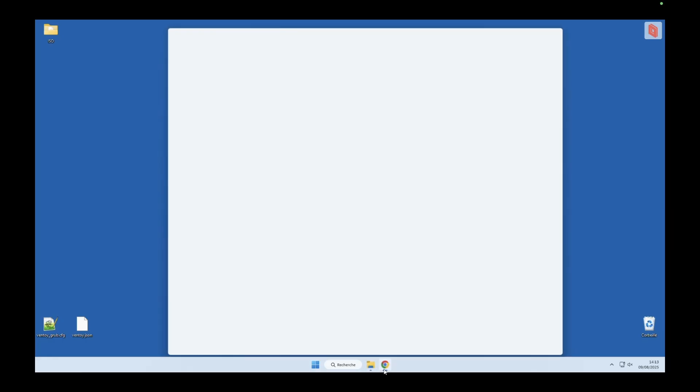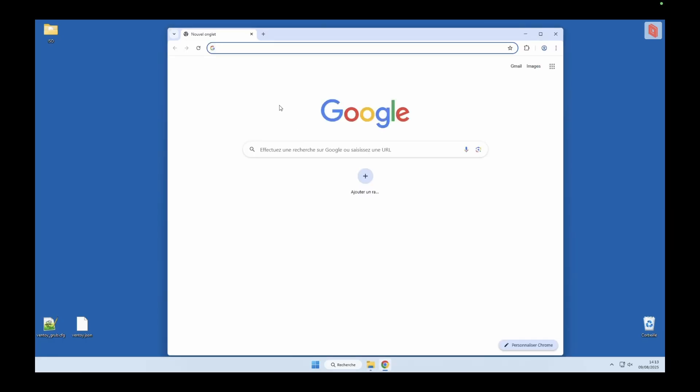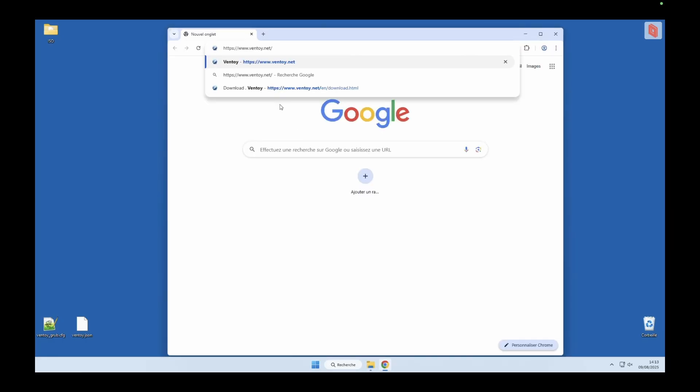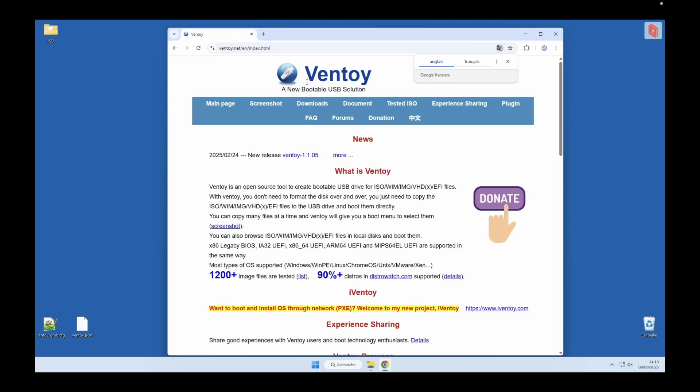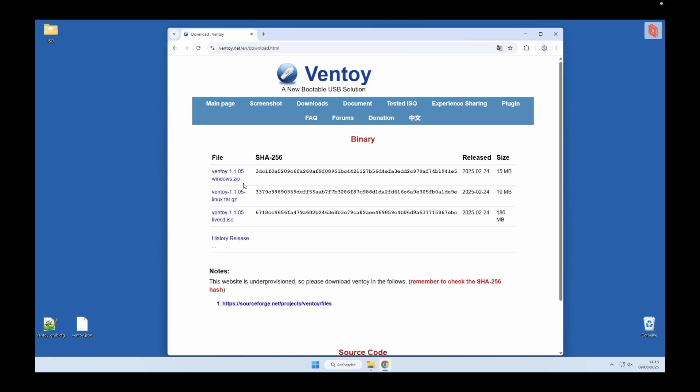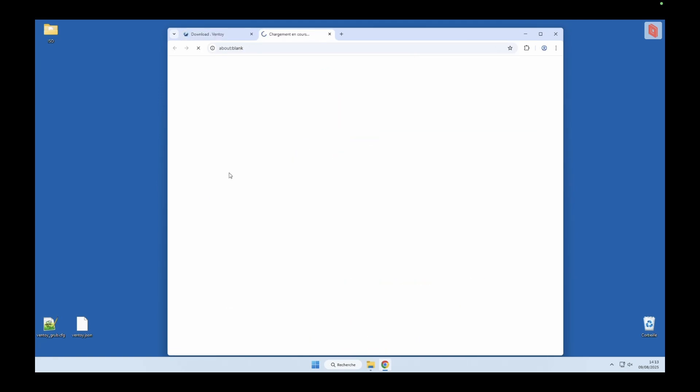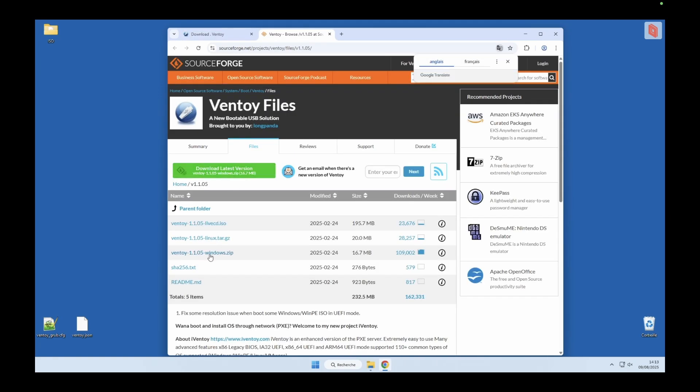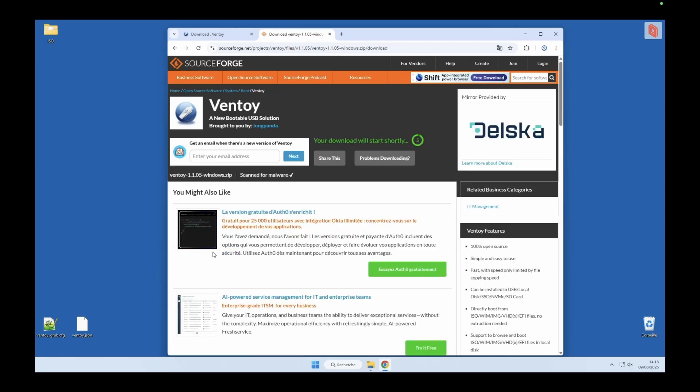Let's head over to the official Ventoy website. If you're on Windows, make sure you download the Windows version of the tool. Just click the download link, save the zip file, and wait for it to finish.